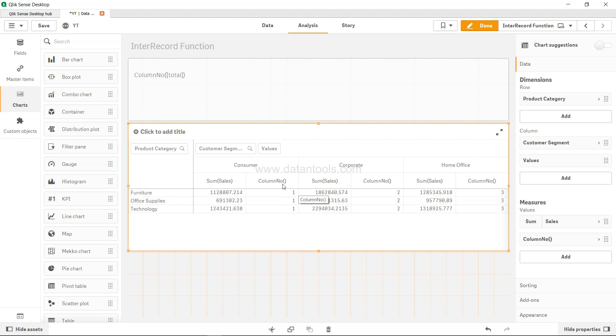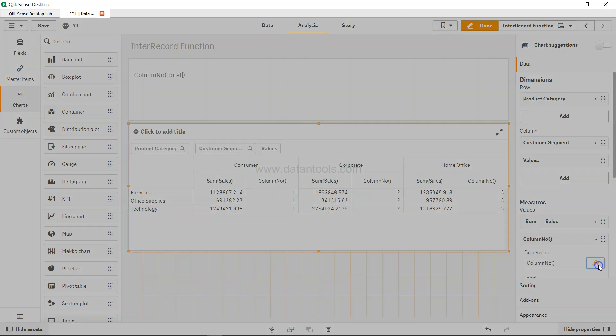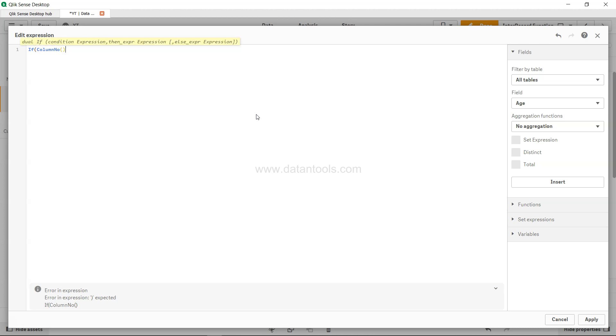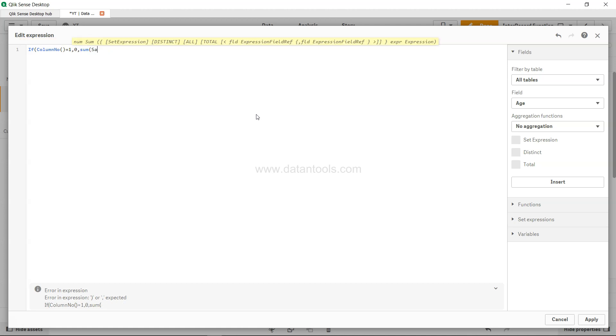So how can we do that? What I'll do is I will modify this column number, go in the expression editor, and I will say if column number equals to one, then zero, otherwise sum of sales.